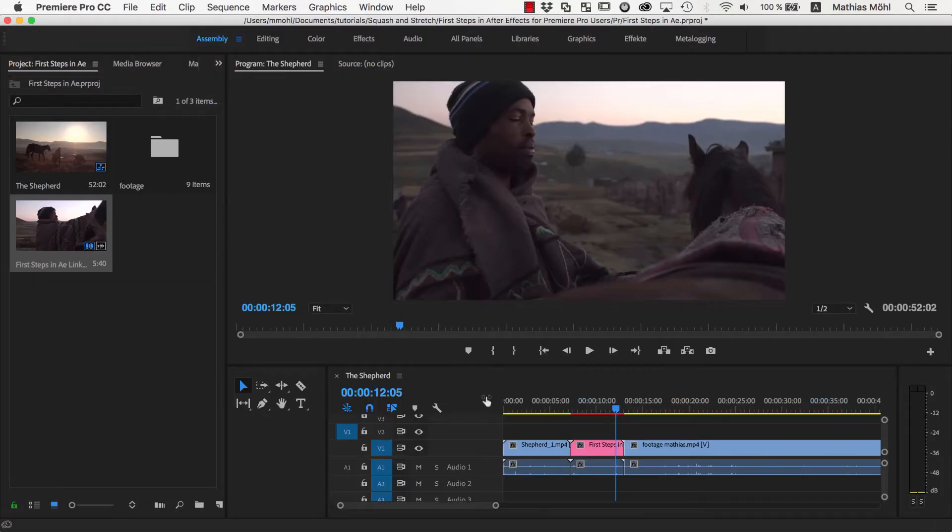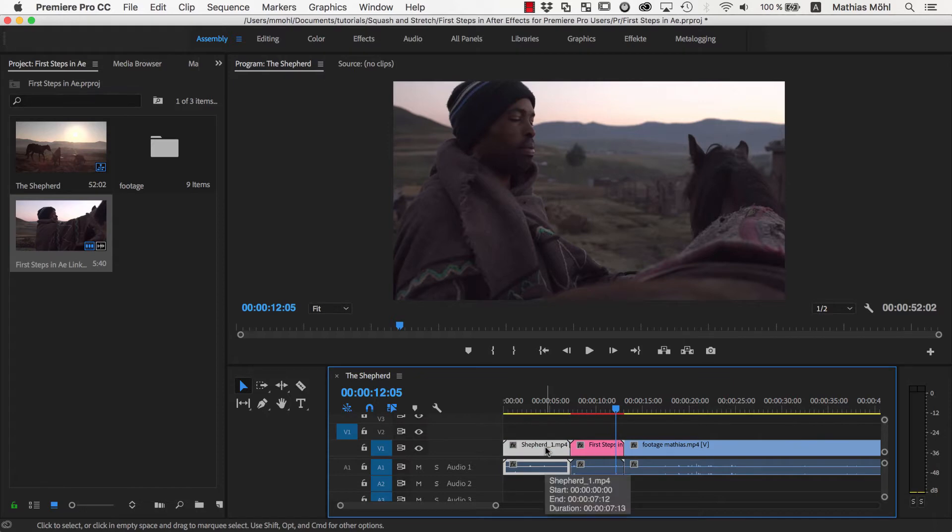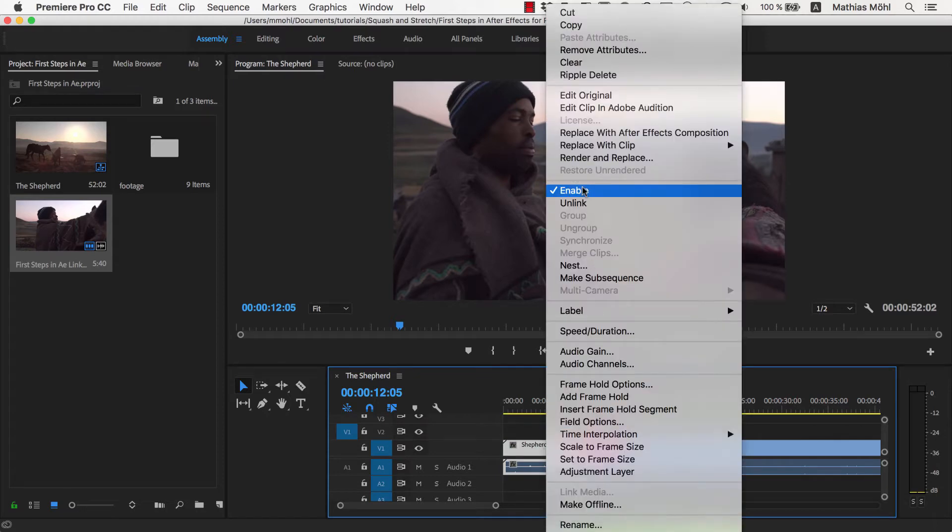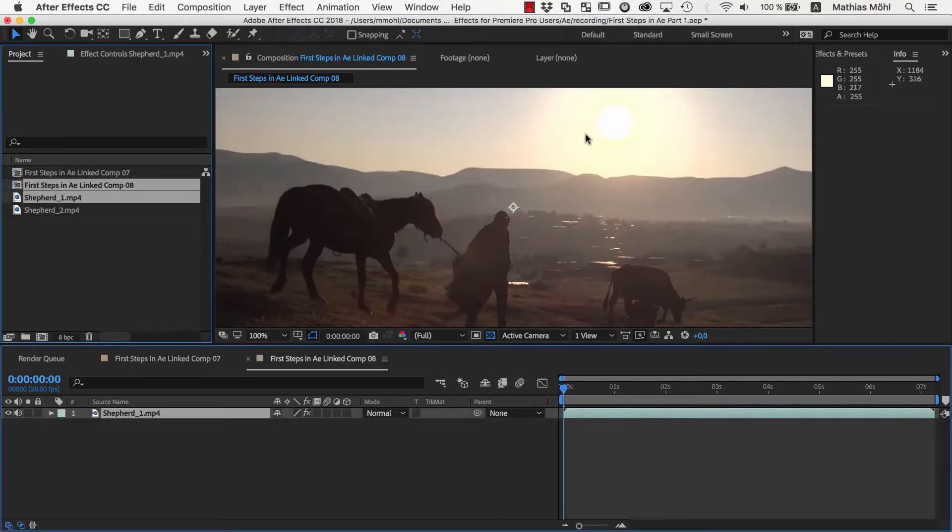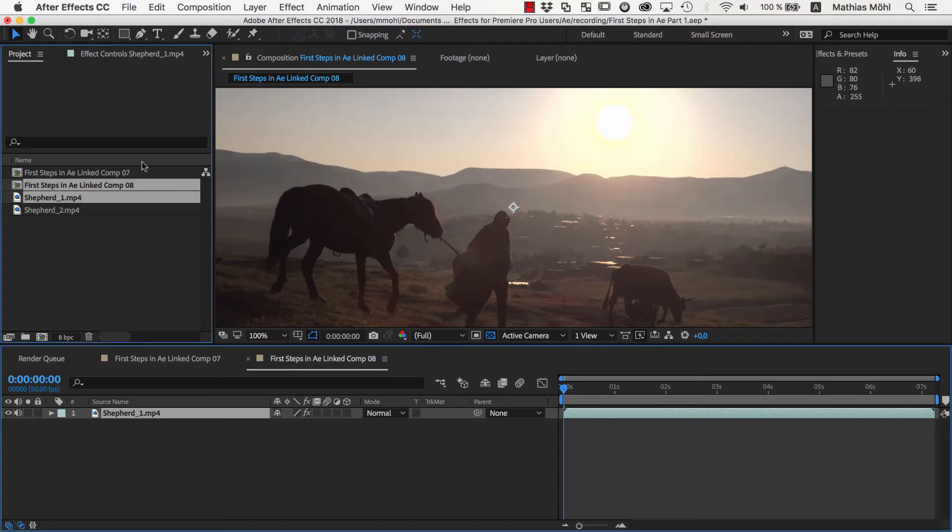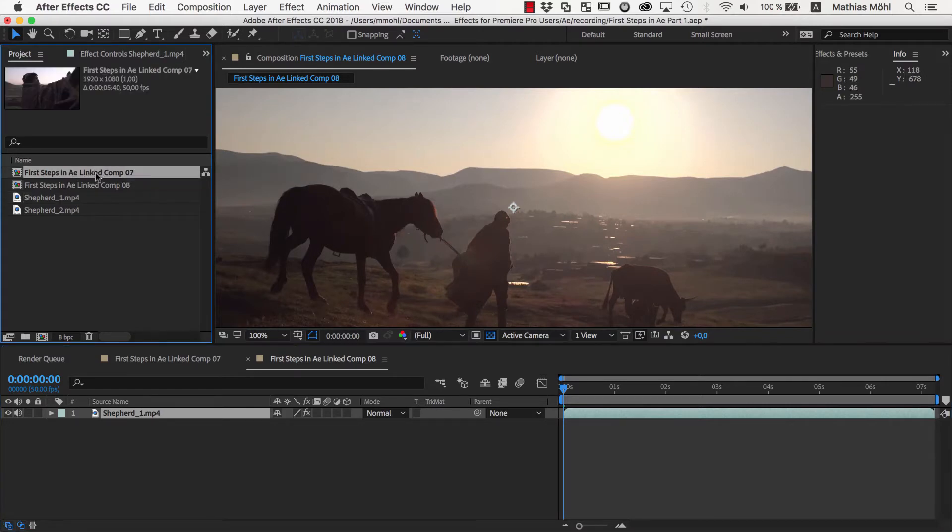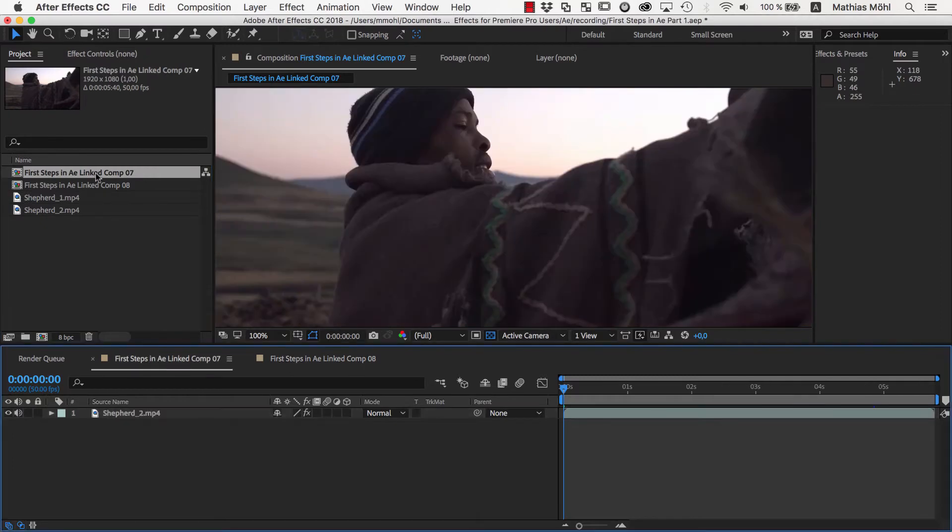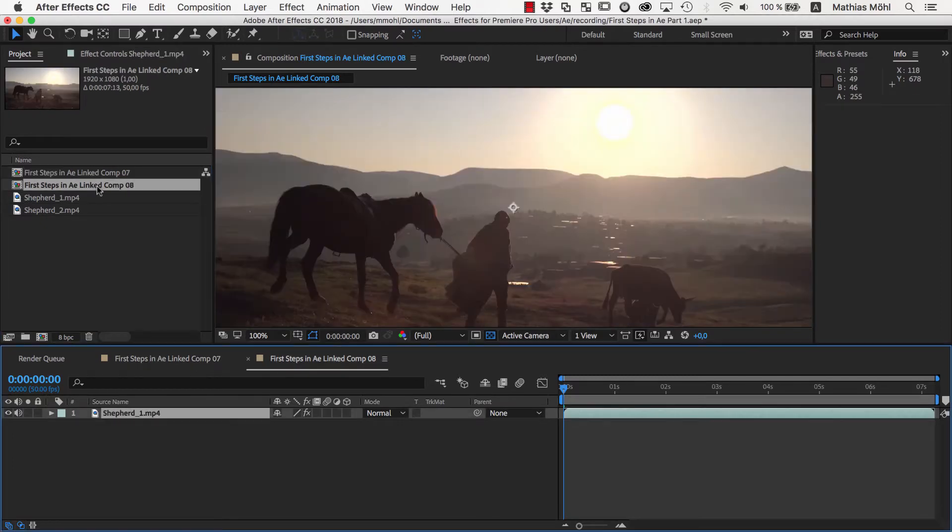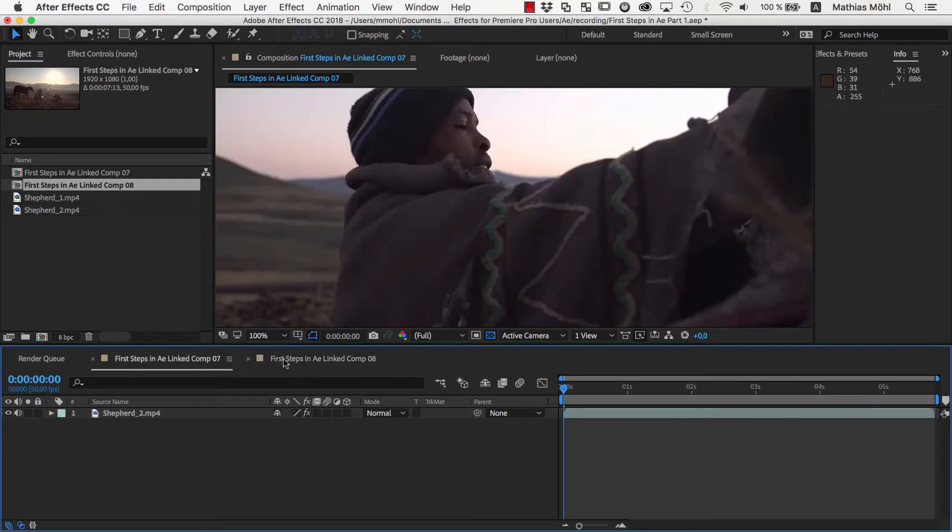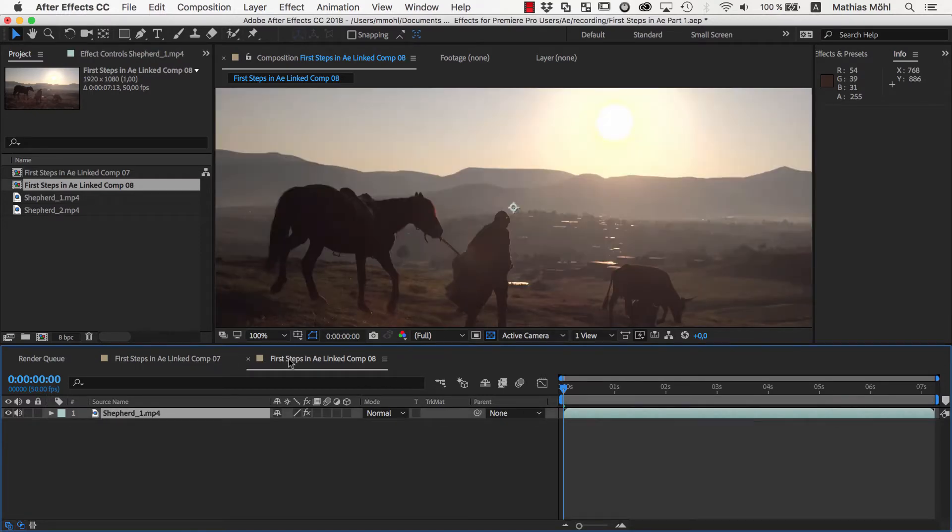So let's say we select the first clip here in the Premiere Pro timeline and again right click and choose Replace with After Effects Composition. Now a new footage item and a new composition have been added to the same After Effects project. If we double click on one of the compositions in the project panel, it is opened here in the viewer and here in the timeline. You can also switch between the open compositions by clicking on the different tabs here in the timeline.